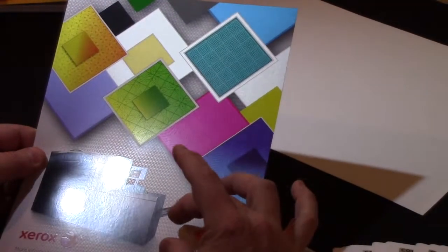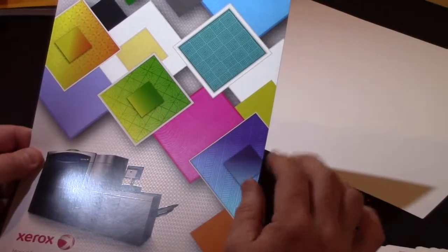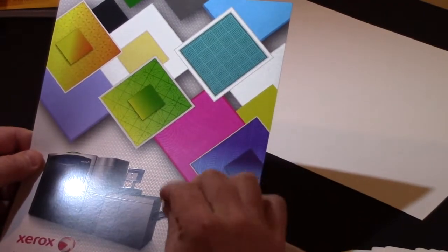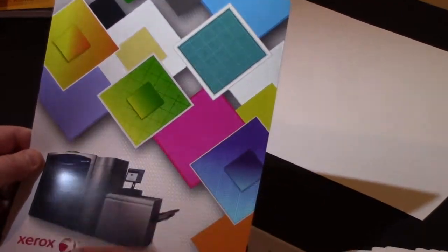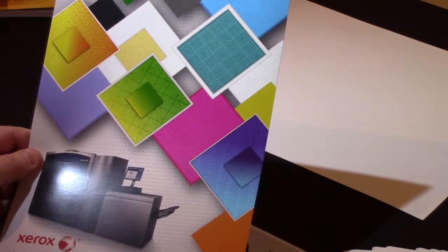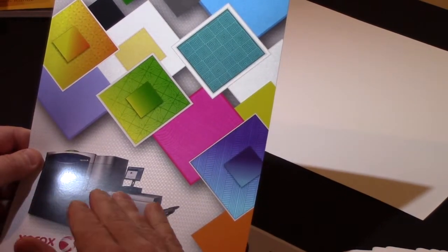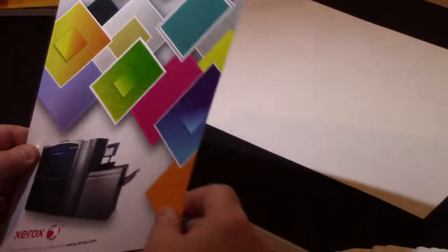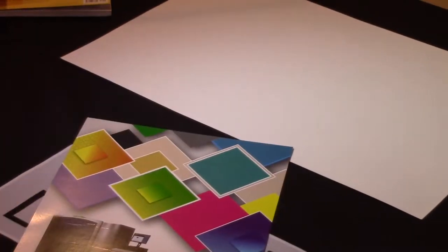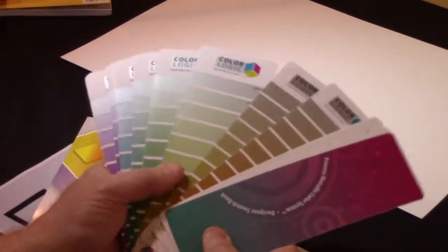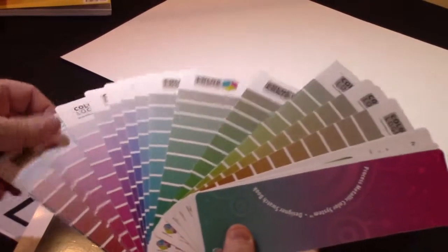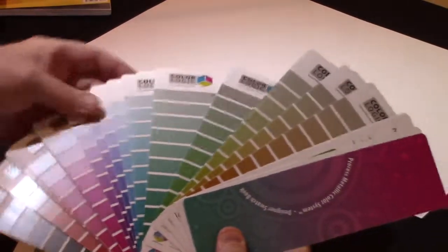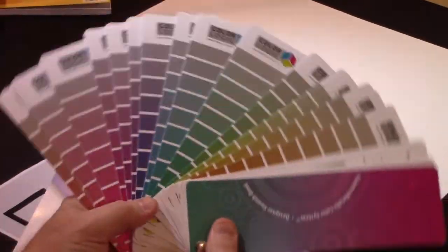So the 1000i from Xerox comes with either silver or gold. With the Color Logic system in place, we can take their silver, print it first, and then print their CMYK. We're actually able to produce not one or two but actually 250 metallic colors off the press.